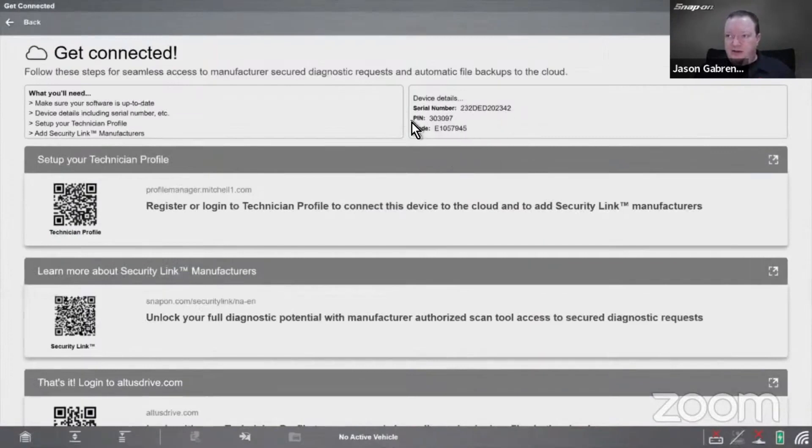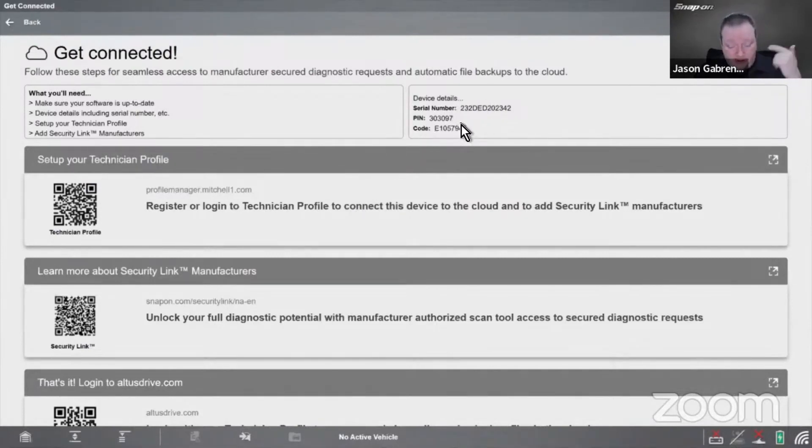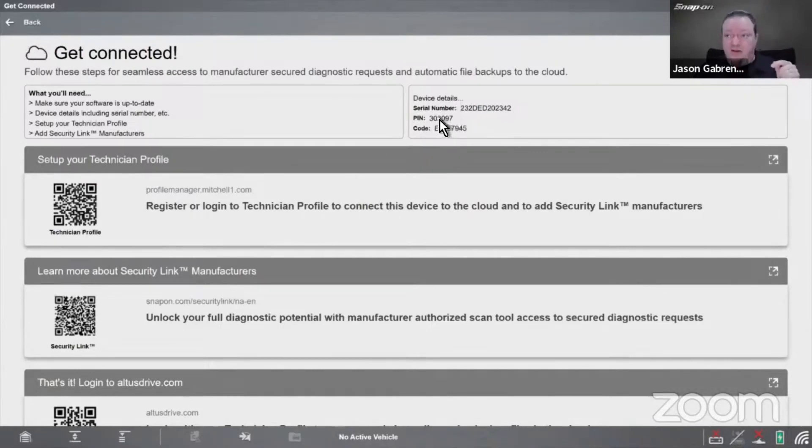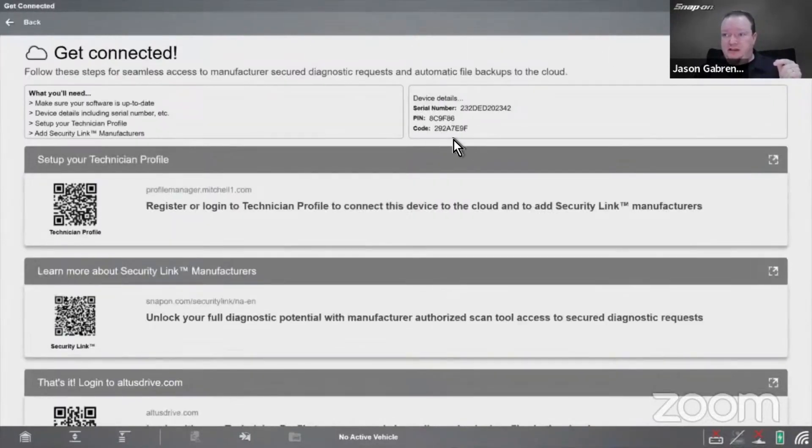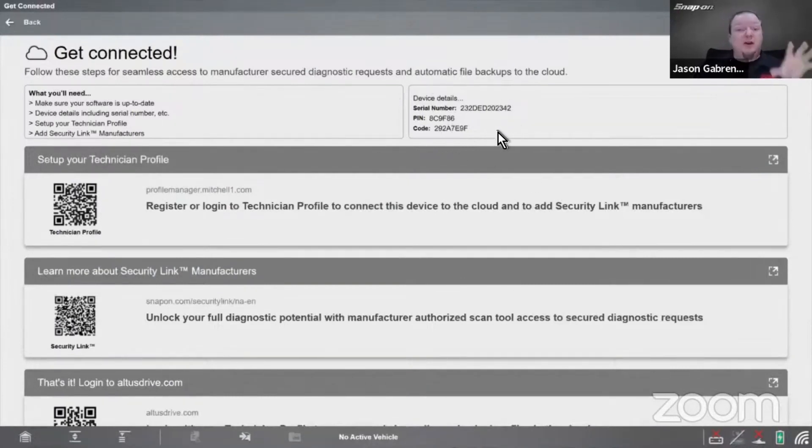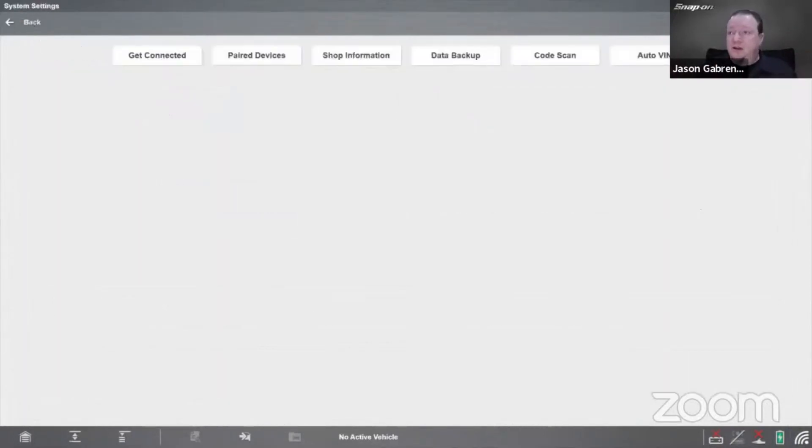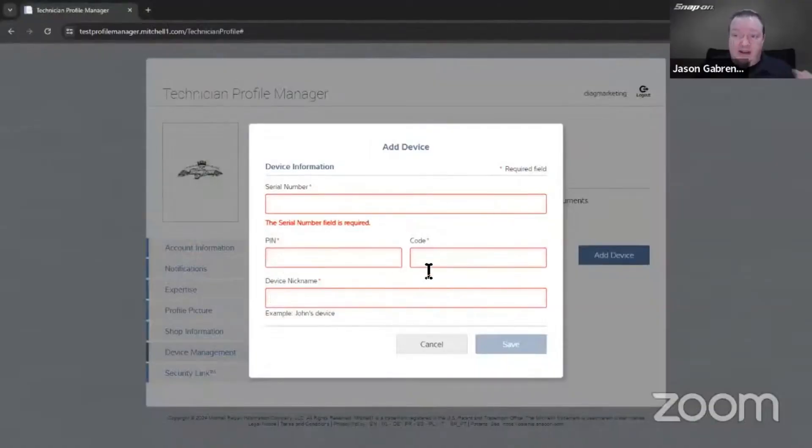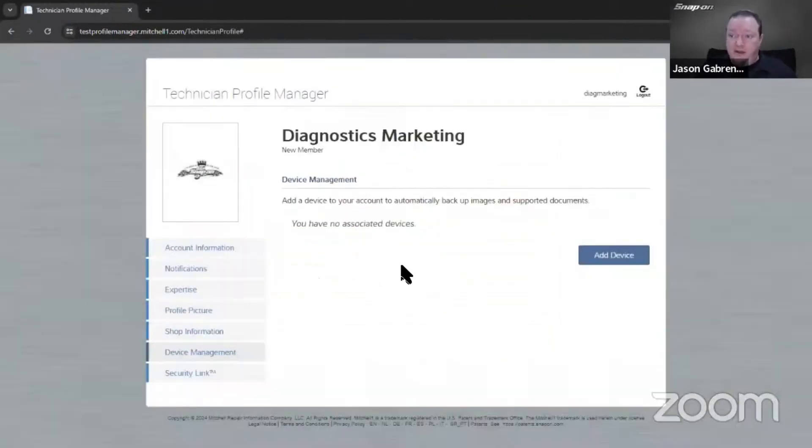It has to be connected to the internet when it generates this, otherwise it won't work. You cannot leave this page - if you leave and come back, notice how the code changes from 303e105 to 8c9. It's totally different every time because it generates a rolling code. You have to leave this screen open on your scan tool, so I recommend using a different browser or device. You would punch in the serial number, PIN, and code, give the tool a name, and then it would show up.